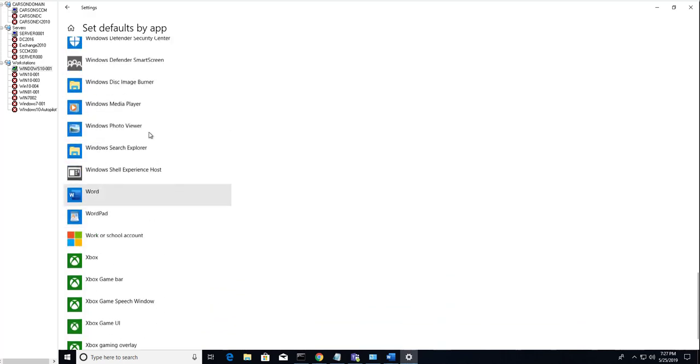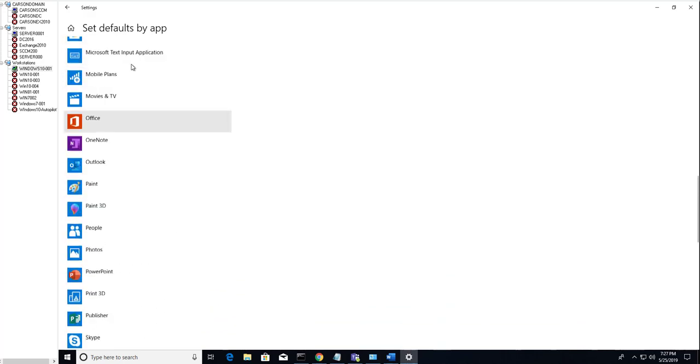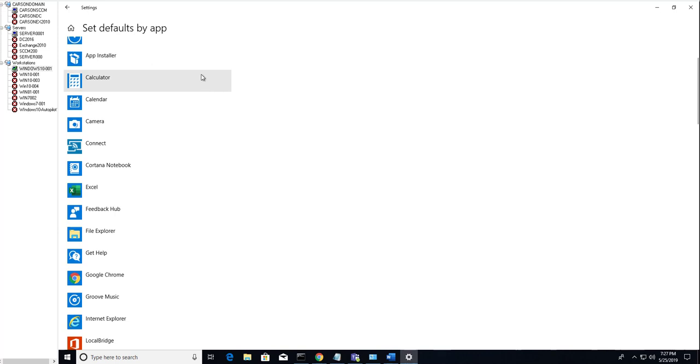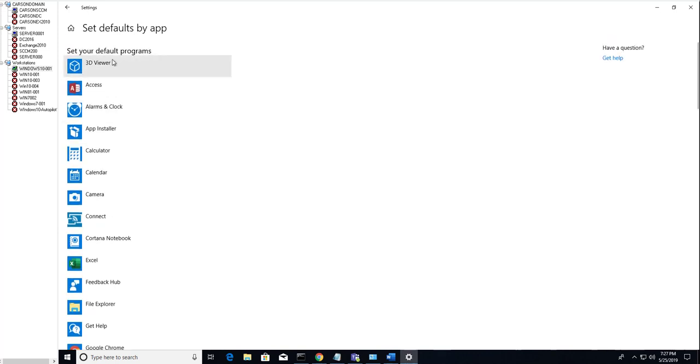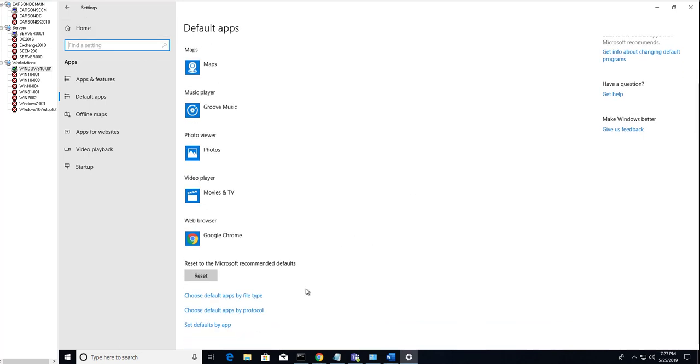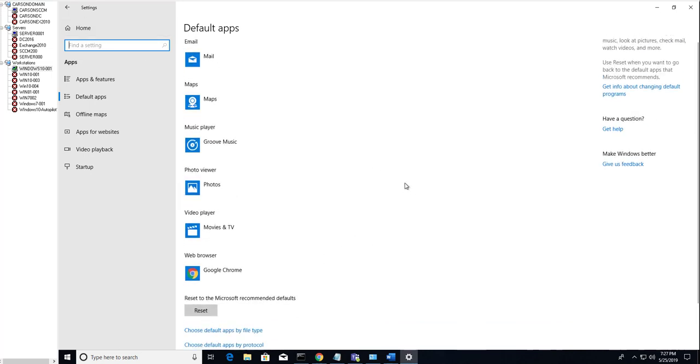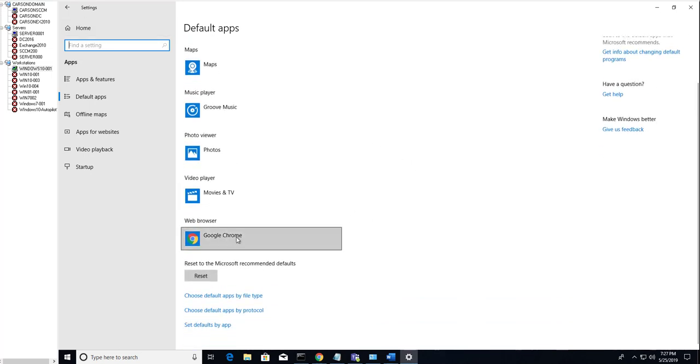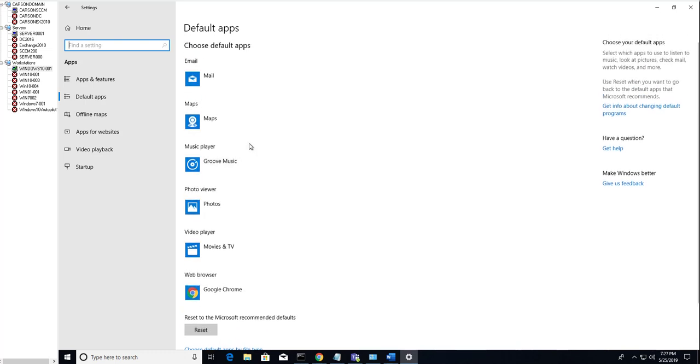And you can choose some set default by apps here if you want. I'm not going to go through that and configure that. So this is it, this is how you change the browser, how you change the music player. It's very simple and easy. If you have any questions, please let me know. Thank you very much and have a good day.